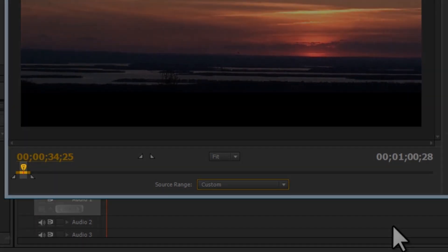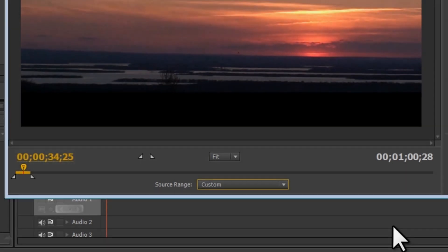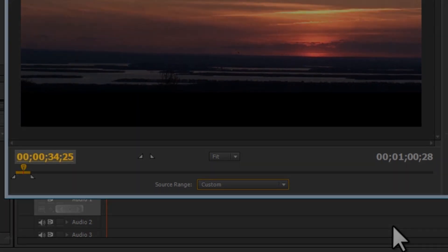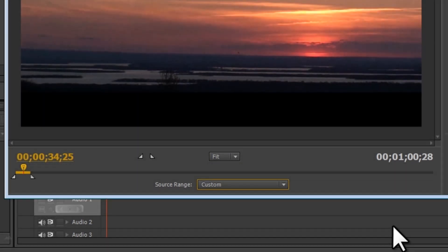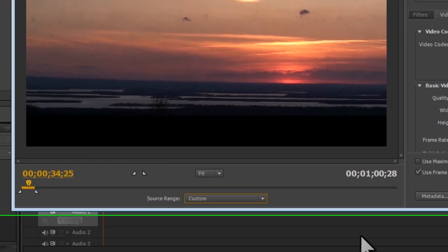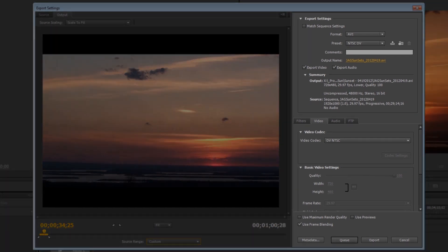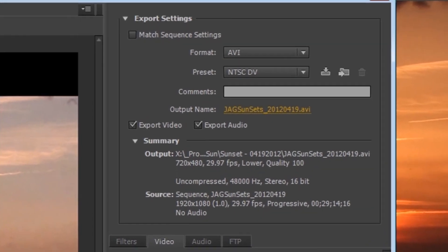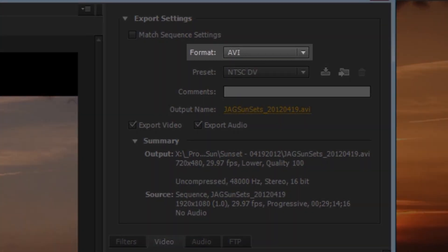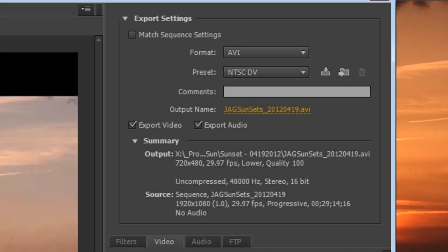Currently, the time marker is showing up about halfway through the clip that we're going to export at about 34 seconds. The right side of the window shows the export settings that will be used to create our new video. The first thing we need to do is determine what format we're going to convert our video into.